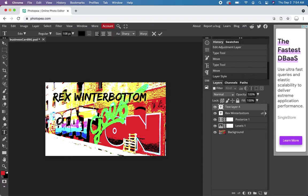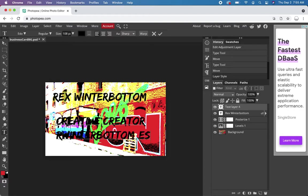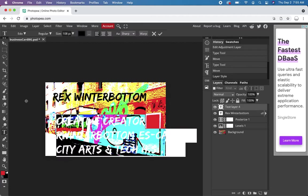I'll be a creative creator. For my email, R Winterbottom at CCSF.org, and then also City Arts Tech High School SF. Okay, select all that.